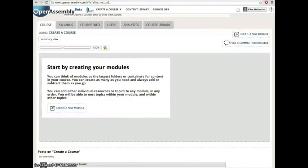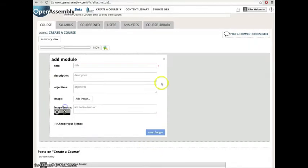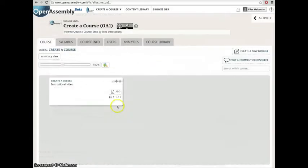You can now begin building your course. First, you're going to want to create a new module. Think of a module as a big folder to hold all of your different topics. Modules will allow us to organize our courses.